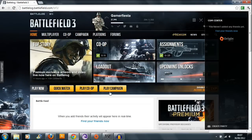Basically, once you have the game loaded up and you've installed the game and everything, and then you click play campaign, the game fails to launch.